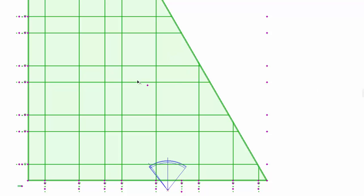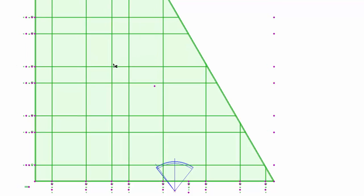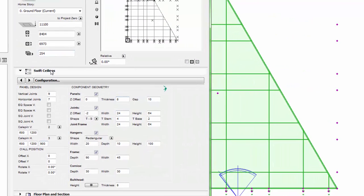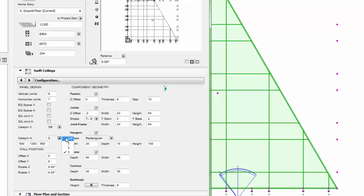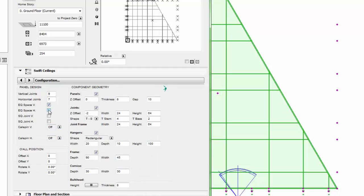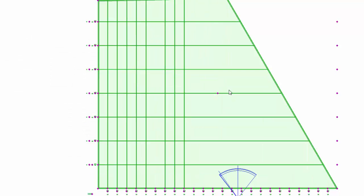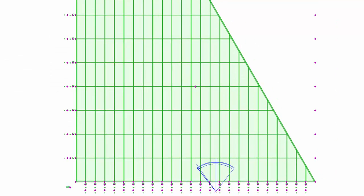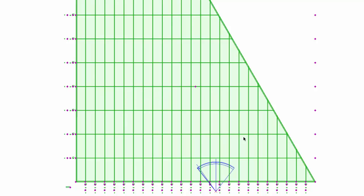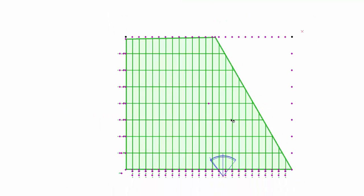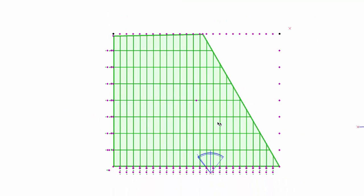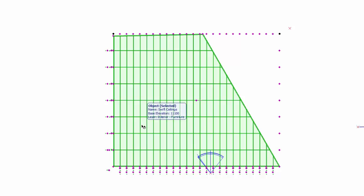I have also improved it so if you go in and turn this off, set it to equal spacing, you can just chuck in the number and it will automatically add it in. So you can add numerous amounts - you don't have to keep adding one at a time, which was quite painful.